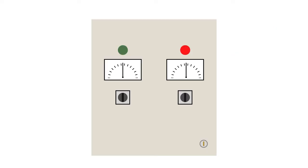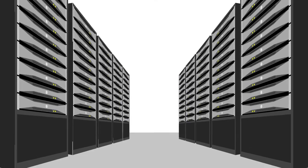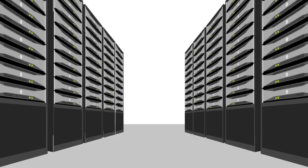Once the ATS senses power has returned to the primary source, it allows the generator to continue to run briefly in case the power source is still unstable. Once the primary power source has been restored for a predetermined amount of time, the power is switched back to the primary source, all without any interruption in service.